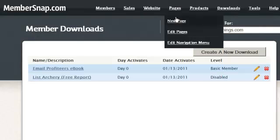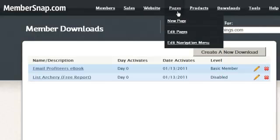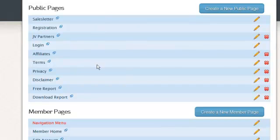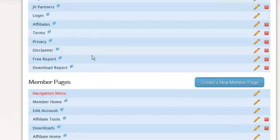All the basic pages that you need for your website are already there. Let's go take a look at those pages. Here are all the pages, including your sales letter, your registration page, page for your joint venture partners, login pages, your affiliate pages, terms of use, privacy policy.